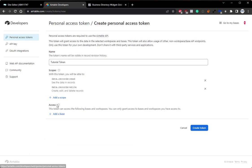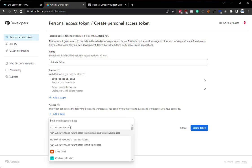Below that, we have our access permissions. This is where you can set which Airtable bases this token can access. You can pick a specific base. However, for the sake of simplicity and unless otherwise specifically needed, we can select the all current and future bases for this workspaces option.